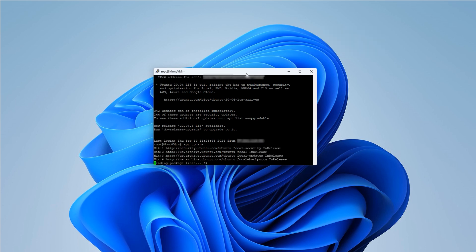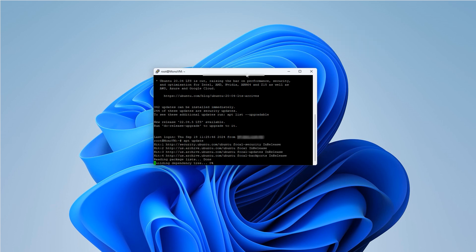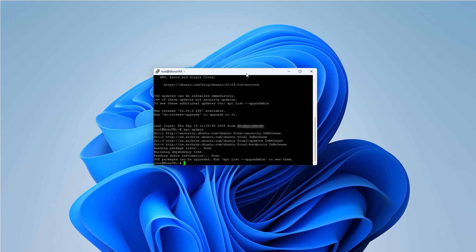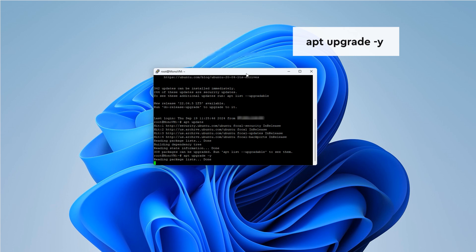Wait for the update process to finish, then we'll proceed with upgrading the packages. Enter this command. This may take a few moments.